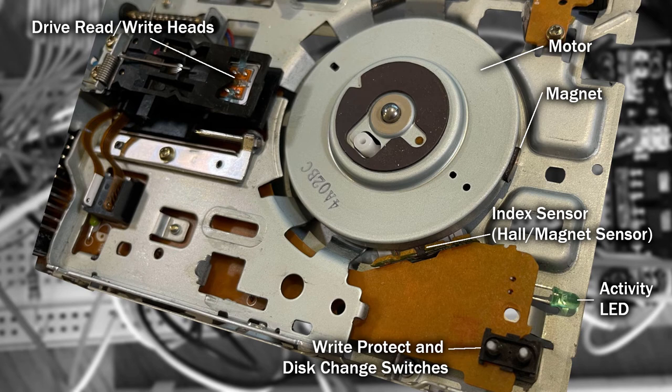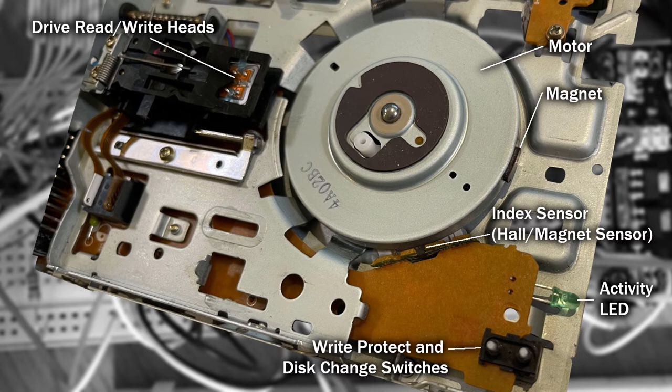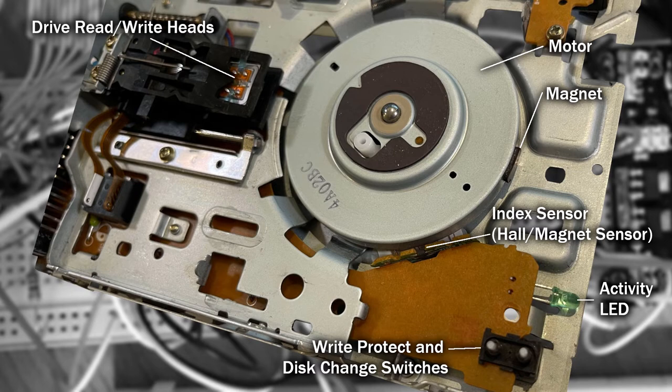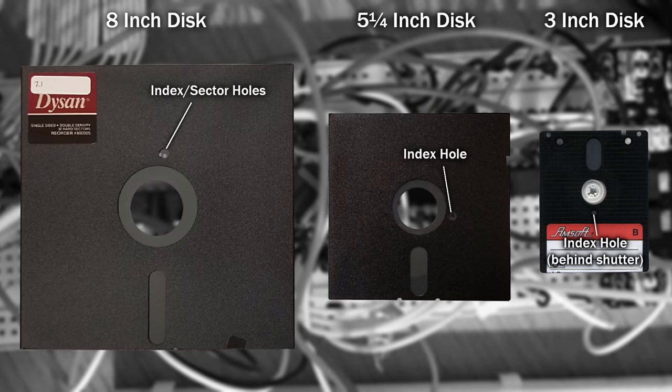Every floppy drive has some kind of sensor to detect when the disk passes a certain point. This generates a signal, known as the index pulse, and should be consistent across all the drives. This is typically done with a magnetic sensor. Other drives, however, rely on a physical hole on the disk itself. As the disk is spun, a light is shone through the hole, and if it's detected the other side, then the drive knows it's reached this point.